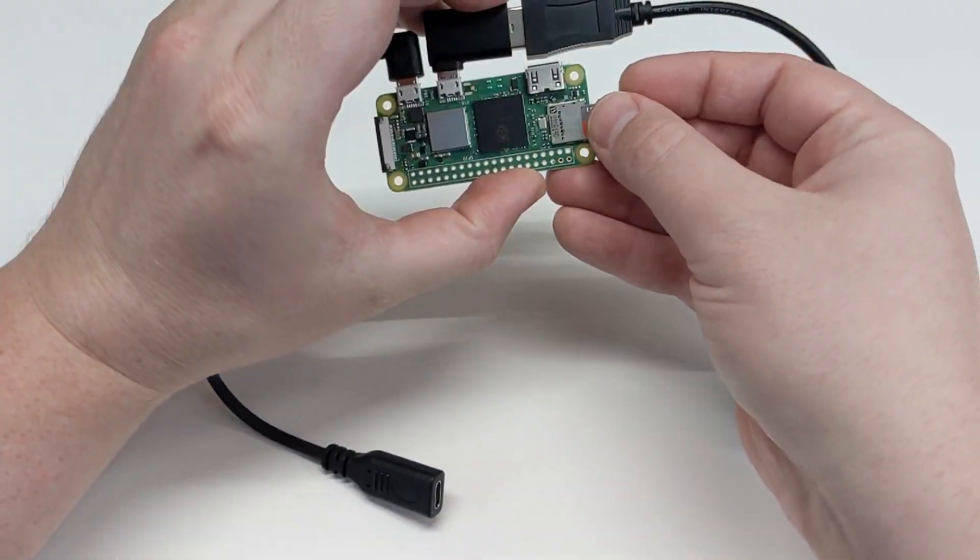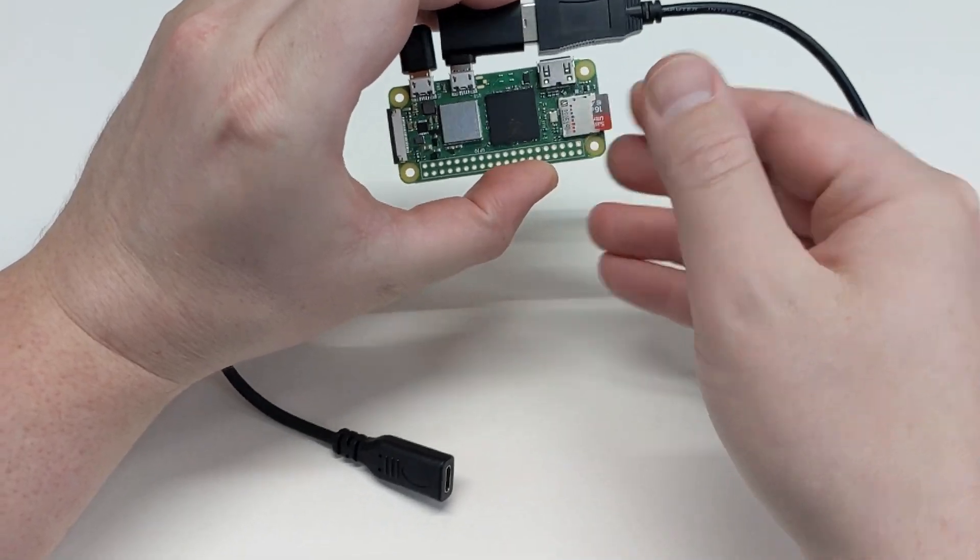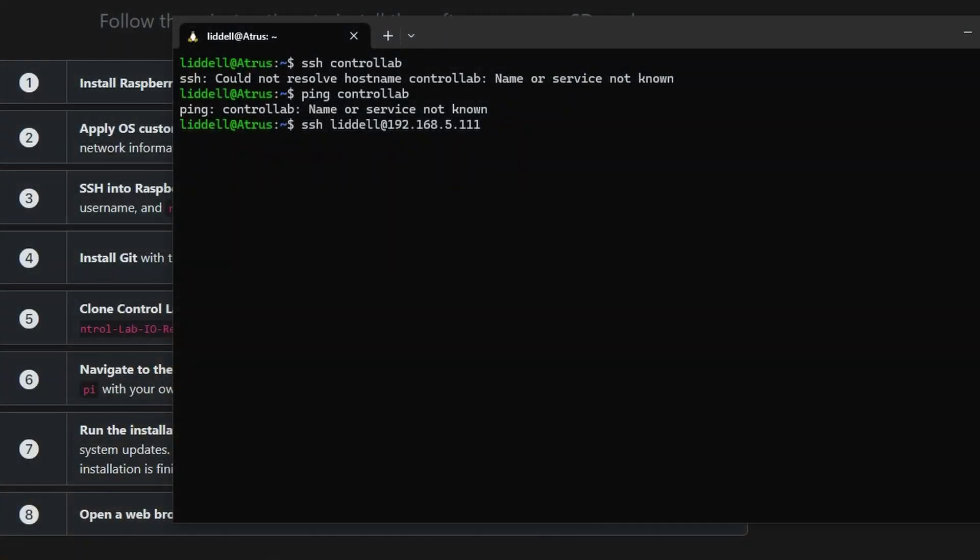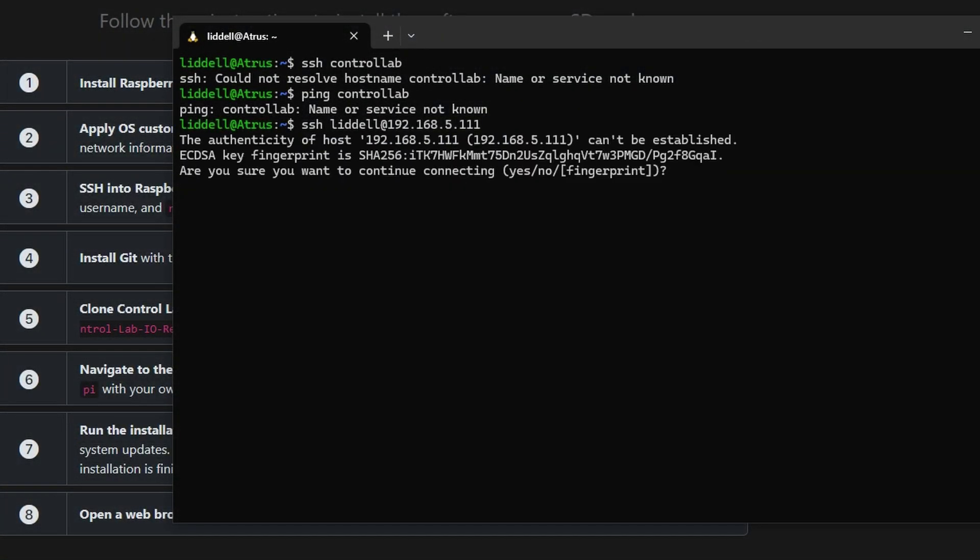With that done, let's fire up the Raspberry Pi. The first boot will take a minute or two, and then we can connect remotely via SSH.